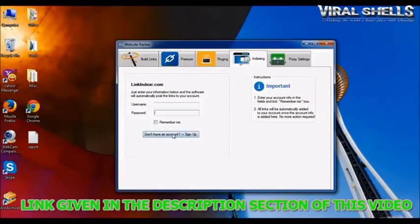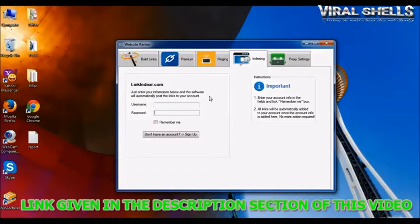But before you do that, make sure you've added your login details from linkindexer.com in this tab.